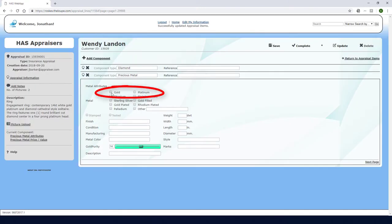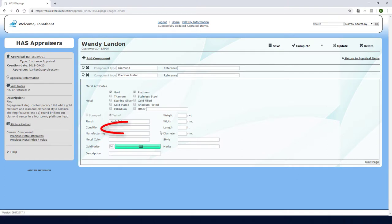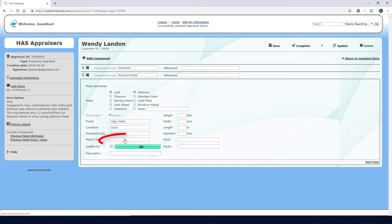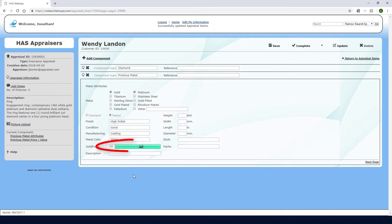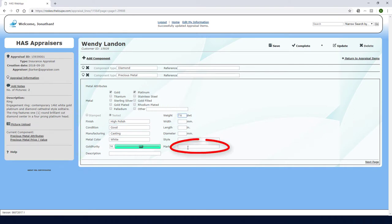The metal here is gold and platinum. I'll choose Tested, the finish is High Polish, and Condition is Good. Manufacturing method is Casting, and Color is White. The default gold purity is set to 14k, which I could adjust with this slider or by entering a different value. I've measured the weight and will enter that here. The metal has this mark, and I'm entering this additional description.